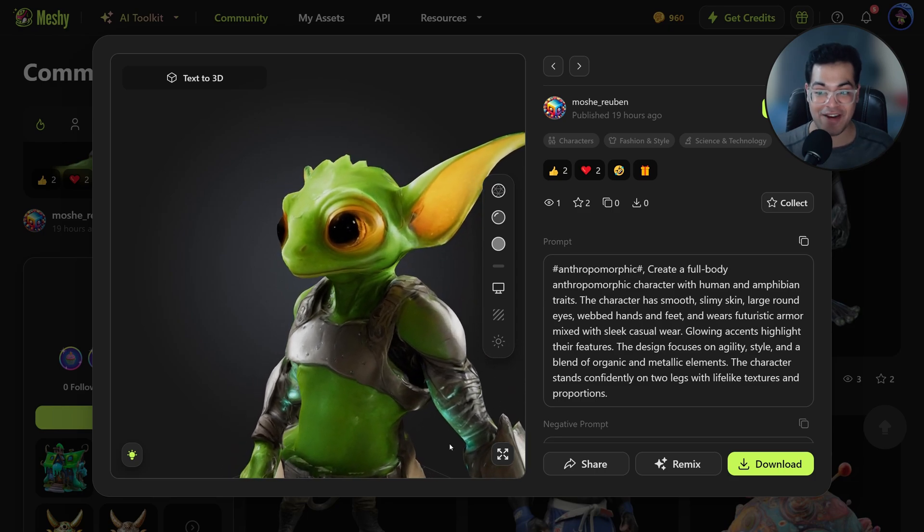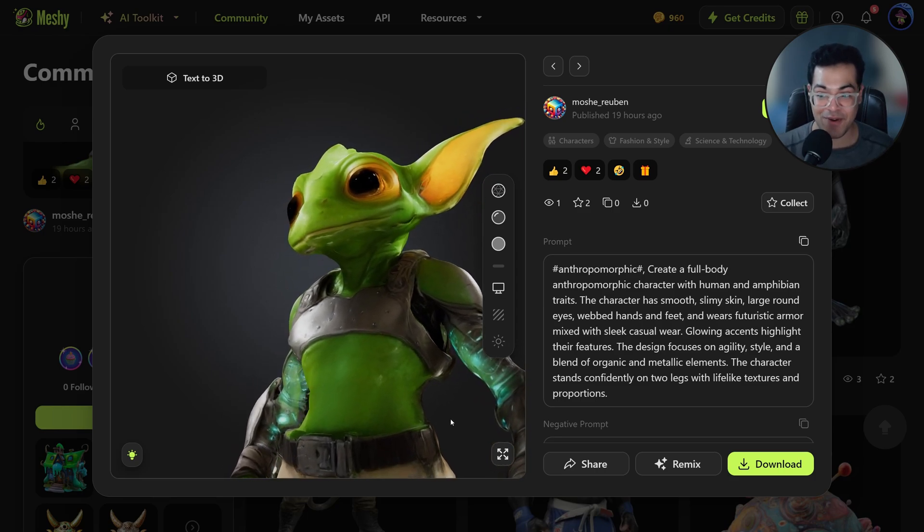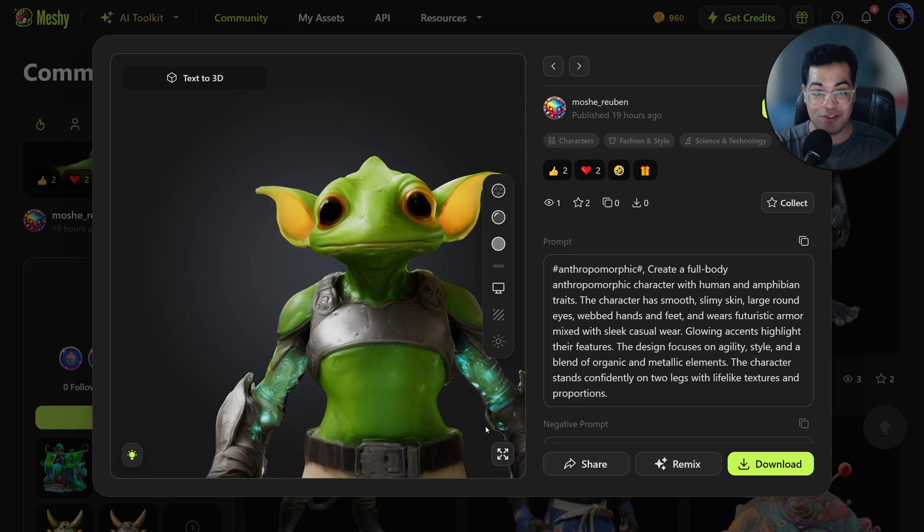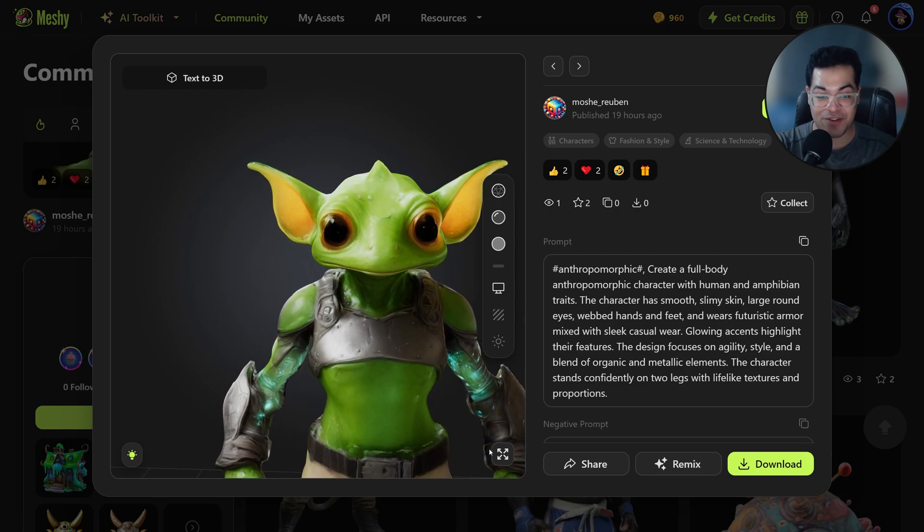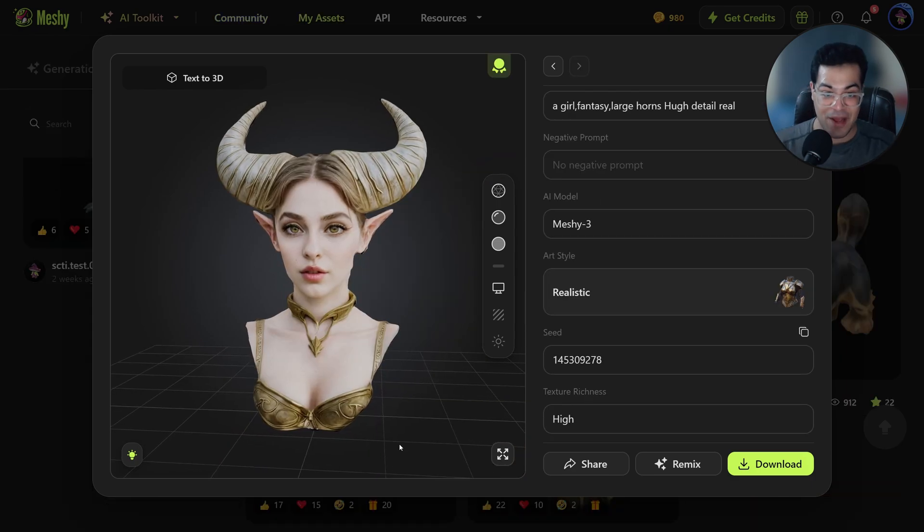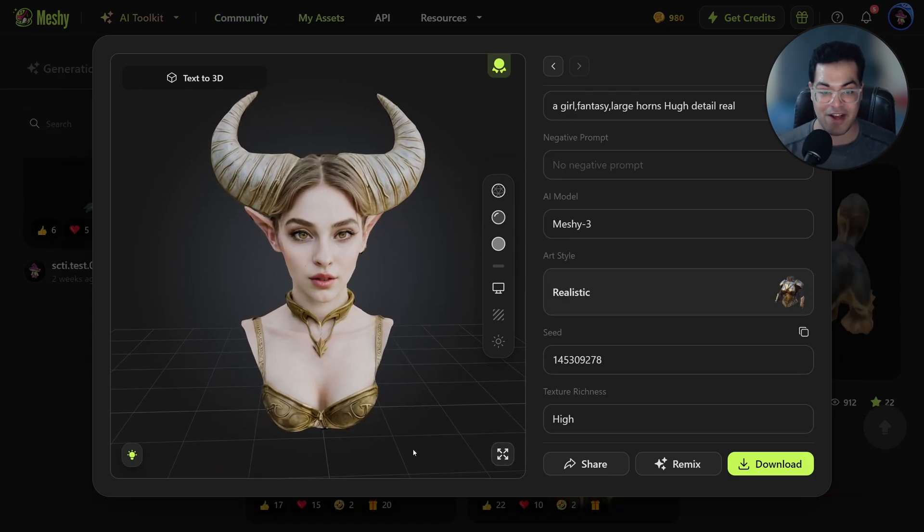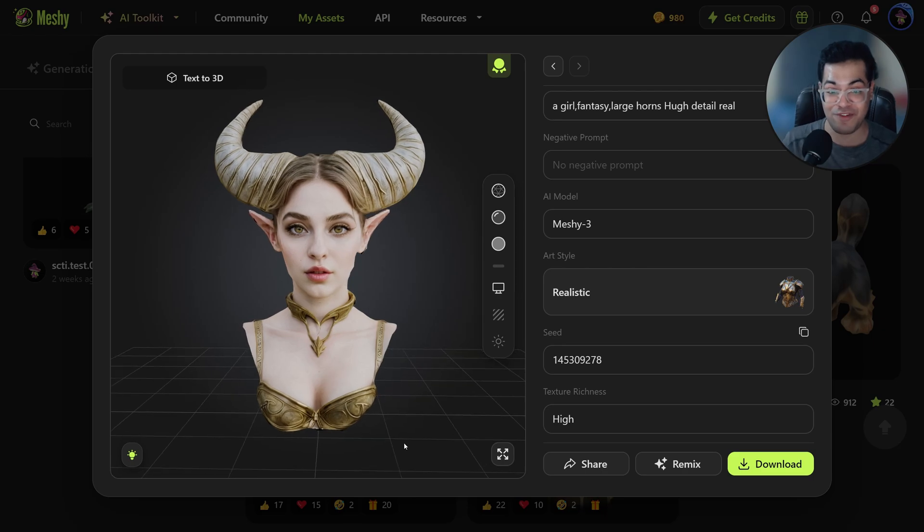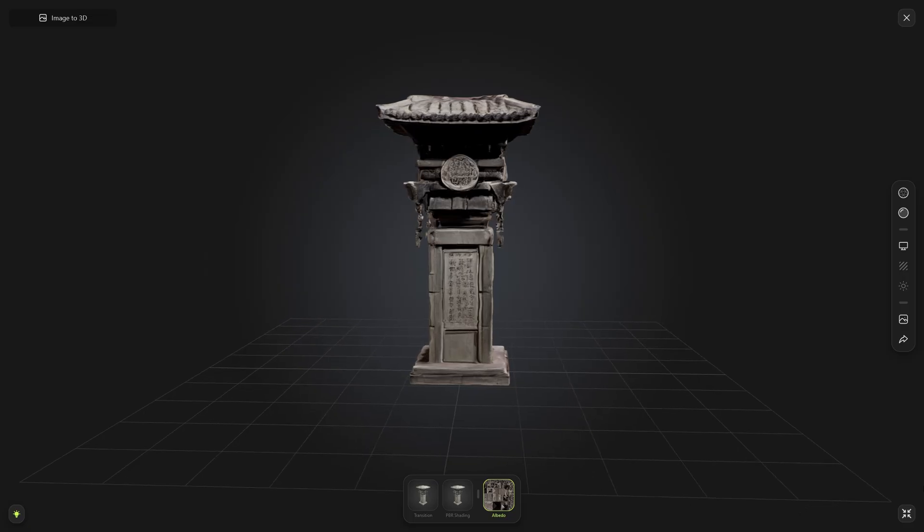Hey guys, welcome back to the channel. So in today's video we're going to take a look at Meshi. This 3D model is not made by a person. In this example you can see that we have another asset and it's pretty hard to tell if it's made by a person or an AI, right?